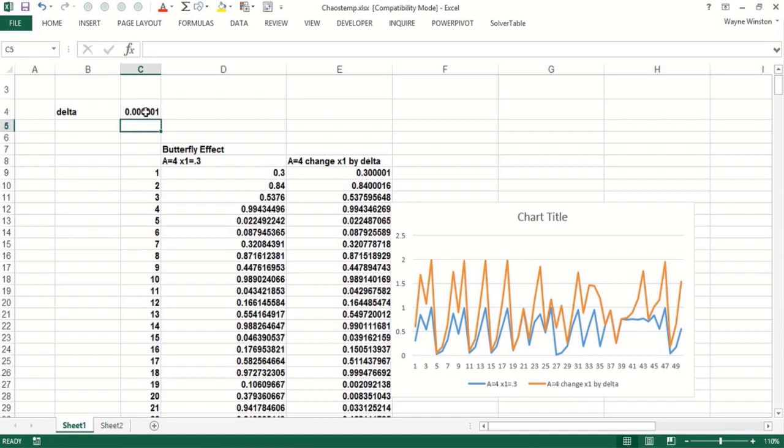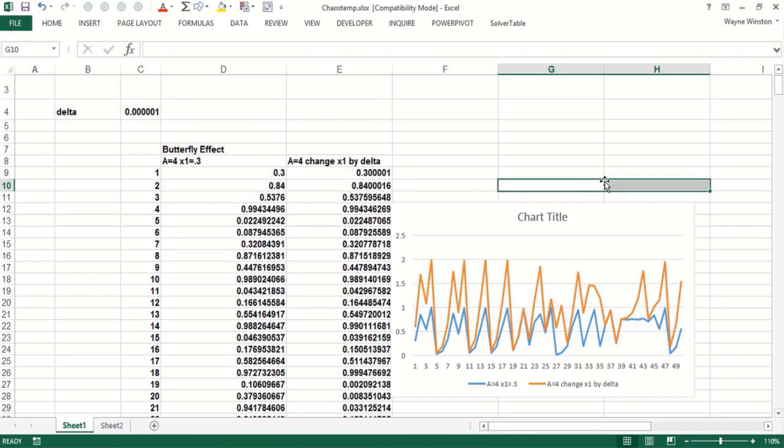So a small change in initial conditions, as they say, could result in a huge change in the output or the weather later on. That's pretty amazing, and that's what's called the butterfly effect.